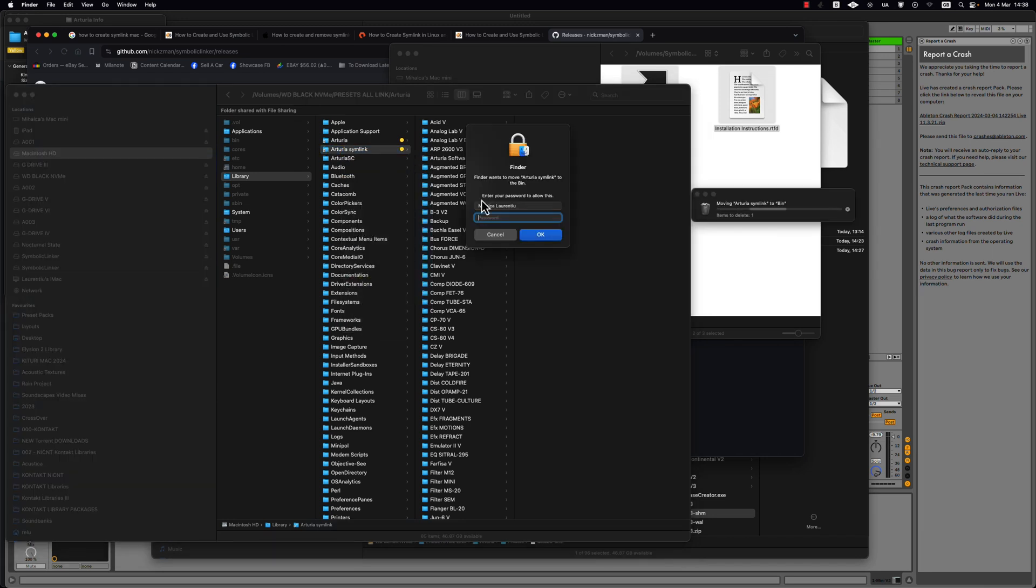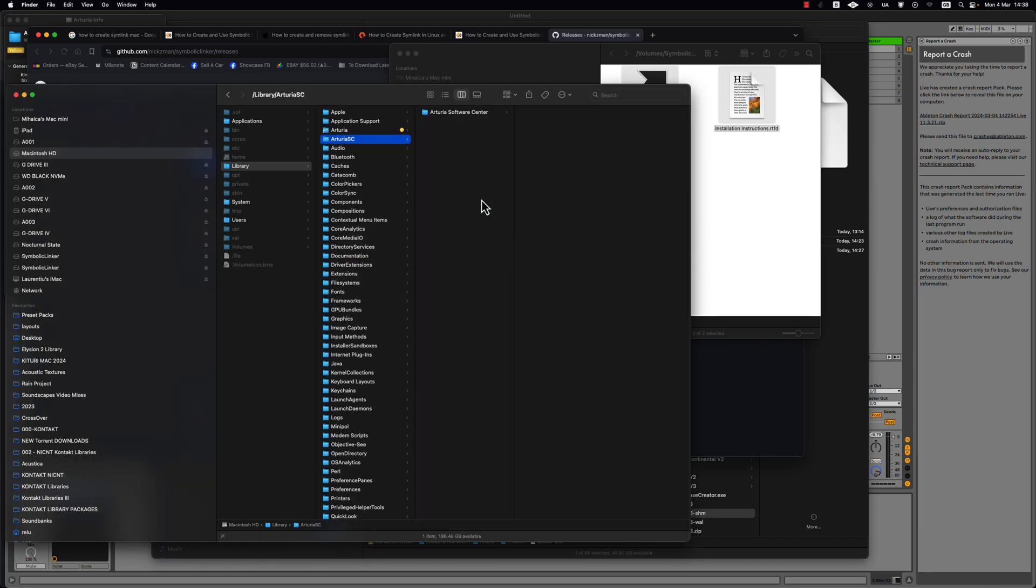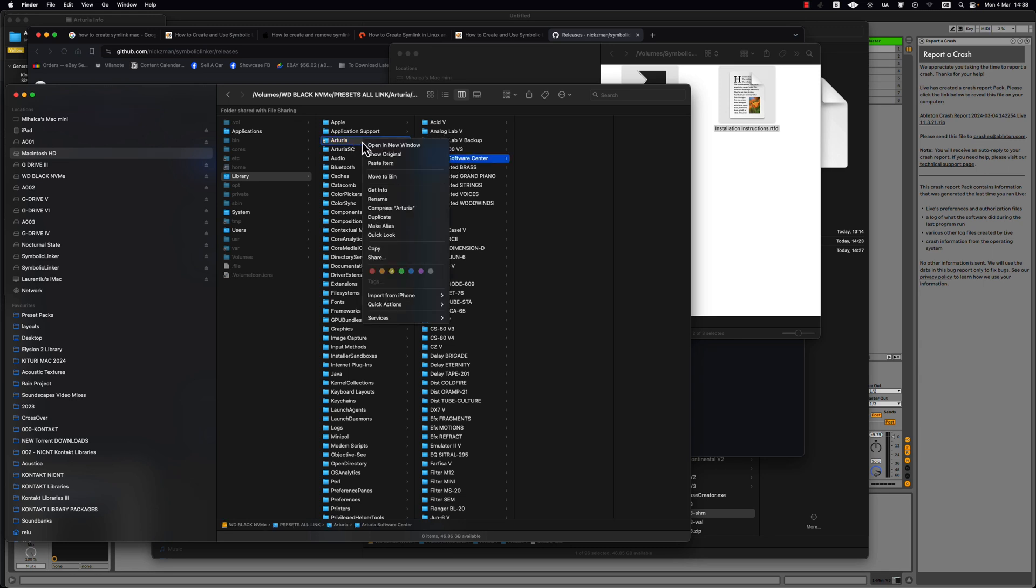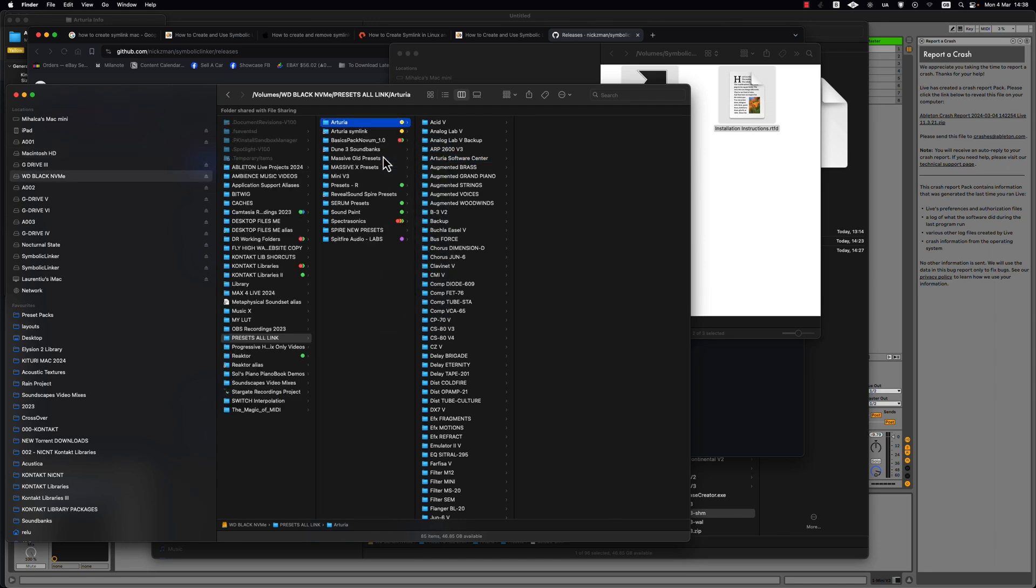And to check if it works you click on it and it should link to the external drive like it's the folder here. And if you want to see the content you go with this link to the original.